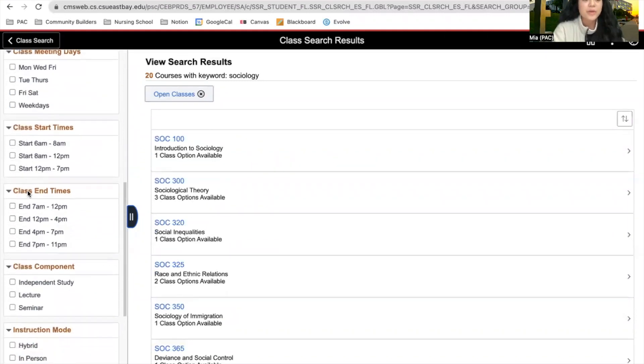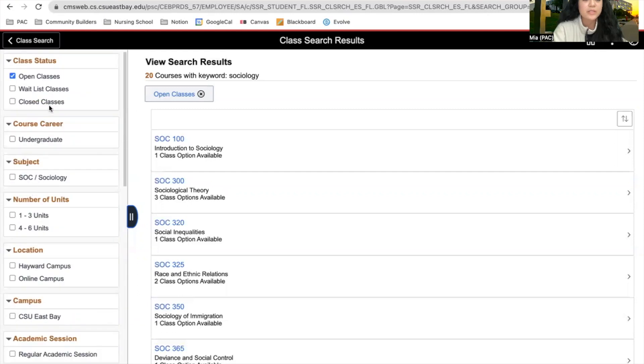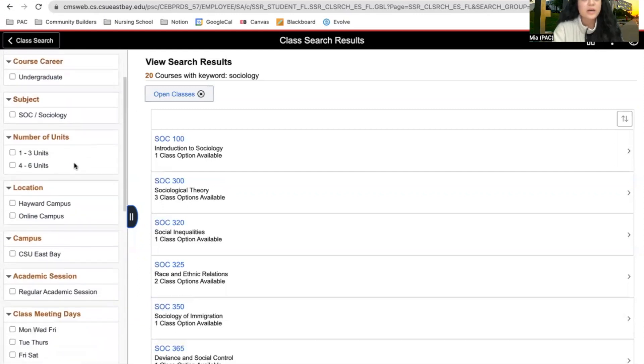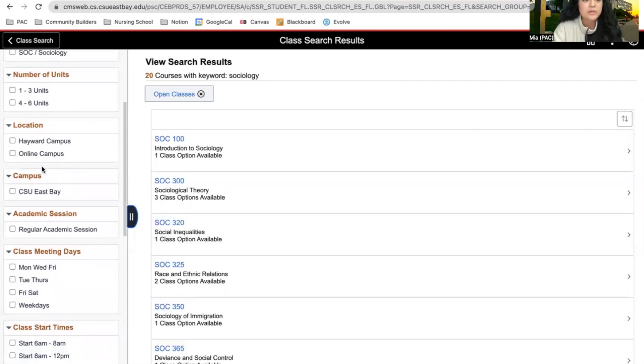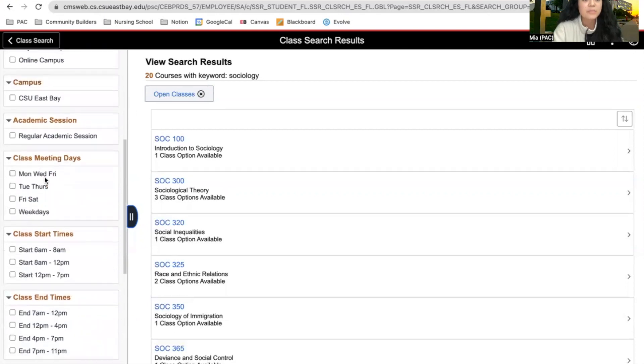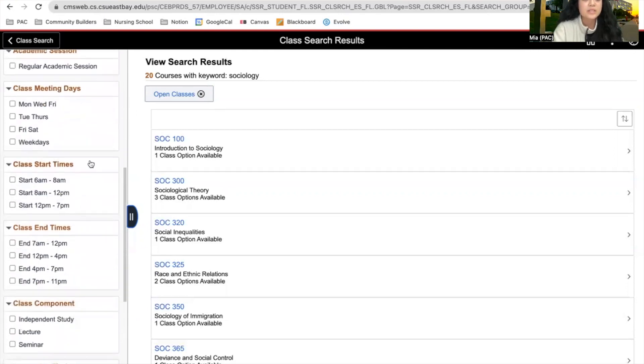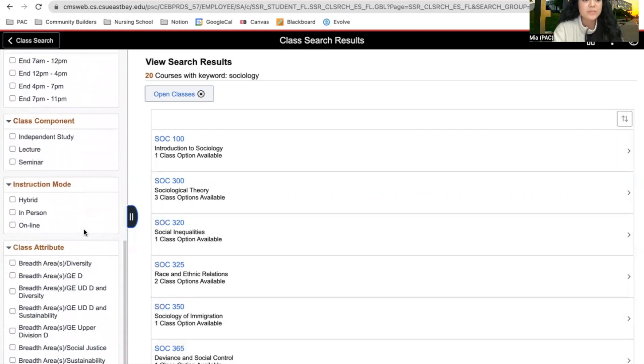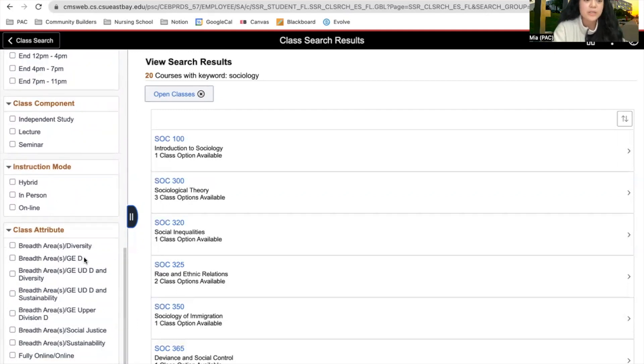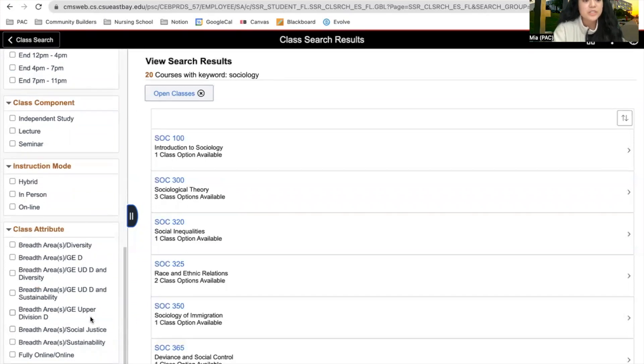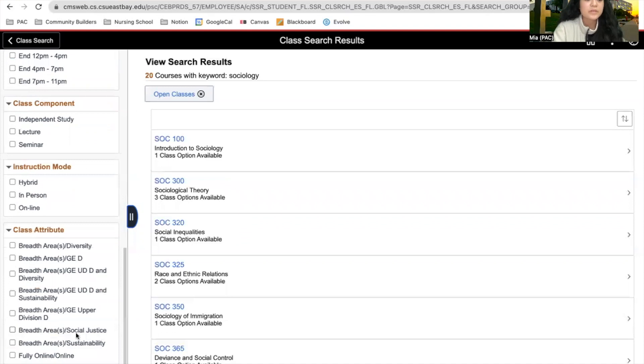There are many ways to narrow down these choices by looking at the class status, as well as the number of units, location, campus, class meeting days, class start times, and end times. At the very bottom, you'll also be able to narrow it down based on the requirement. For example, we can narrow it down based on area D, if it's an upper division, if it fulfills our social justice requirement, sustainability, or diversity.